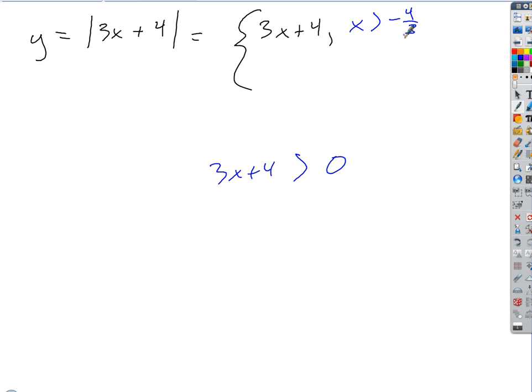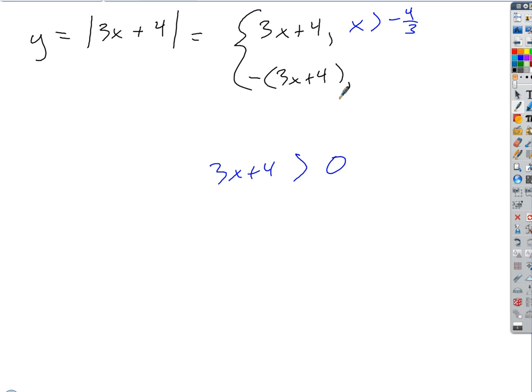We also know it's going to equal the opposite whenever the argument is negative — so less than negative 4 thirds. And at x equals negative 4 thirds, the argument is 0.